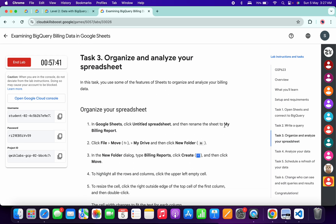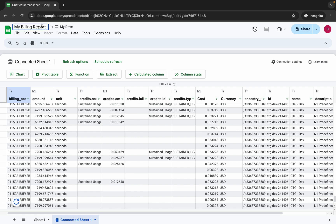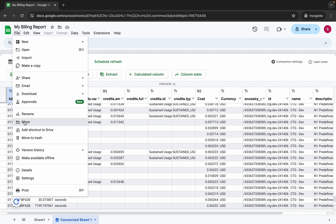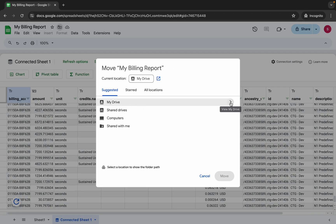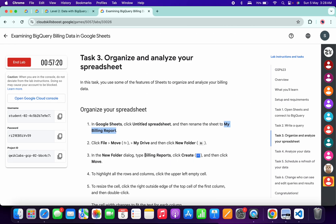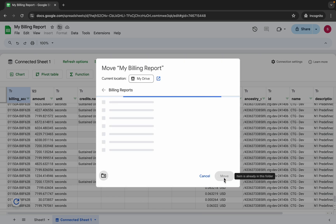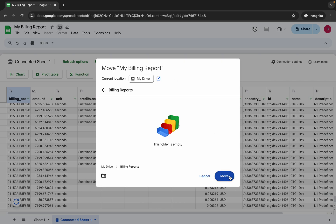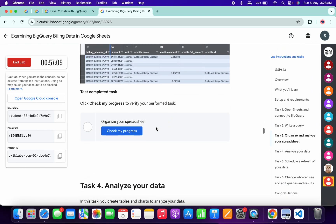Task number three is straightforward. Copy the required name carefully — do not copy the trailing full stop. Come back and replace the spreadsheet name with it. Then go to File > Move, wait a moment, choose My Drive, click on the folder option, and for the new folder name, copy the specified name from the instructions, paste it, click Create, and then click Move.